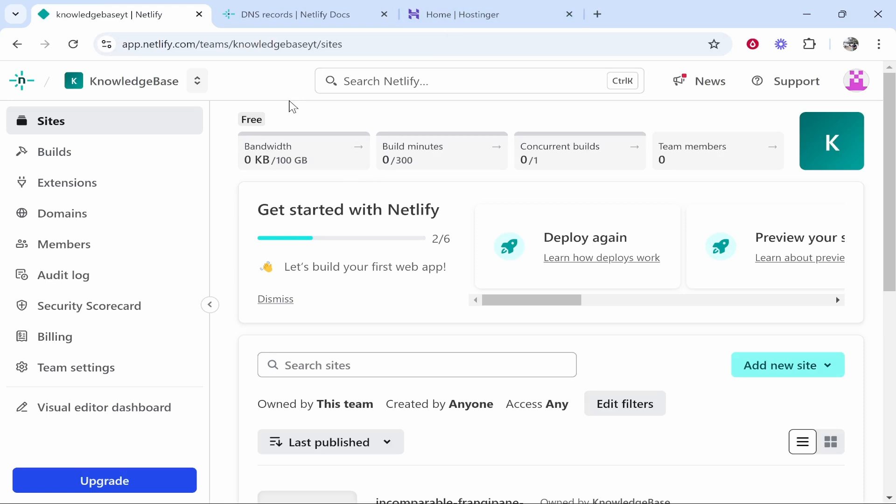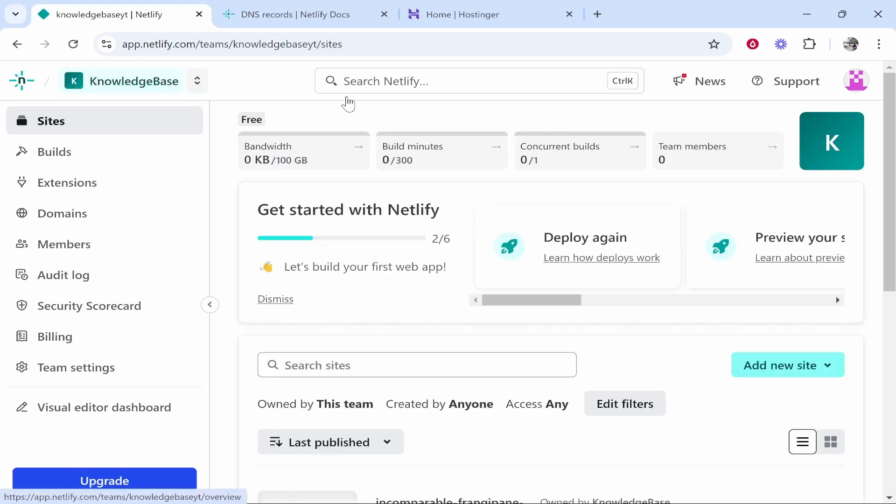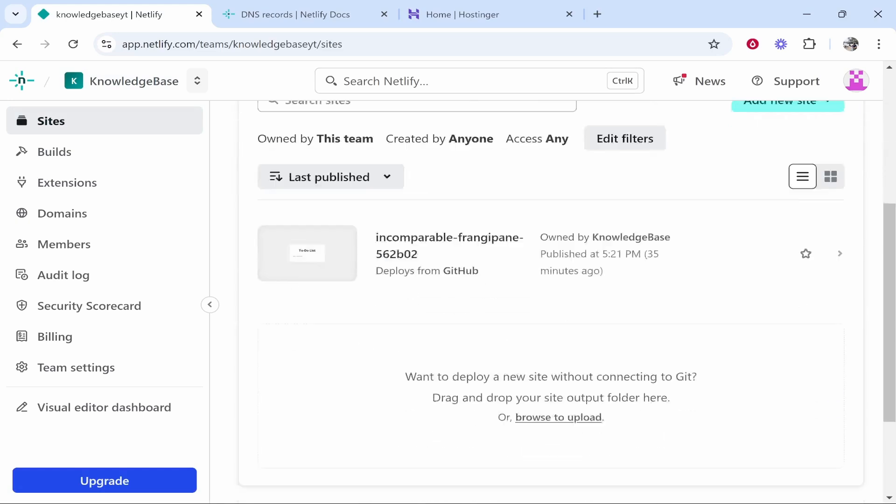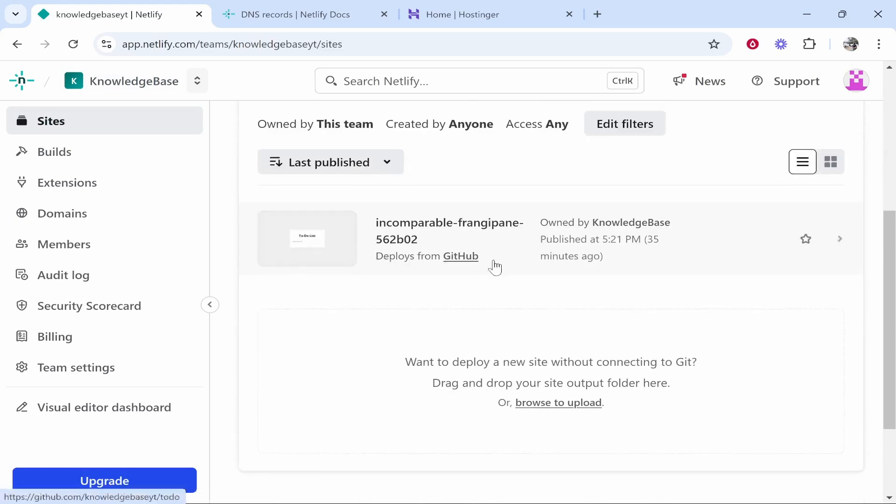In this video I'm going to show you how you can add a custom domain to Netlify. So here we are inside of the dashboard. I'm in the team that I've created and we're on the sites section. Now I've imported my GitHub project, so if we scroll down you can actually see it here is a to-do list application.